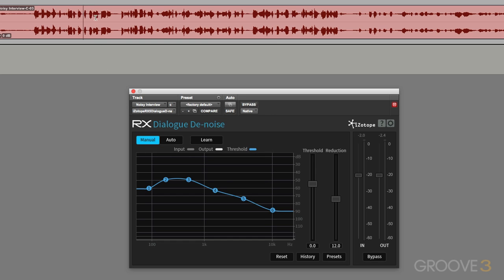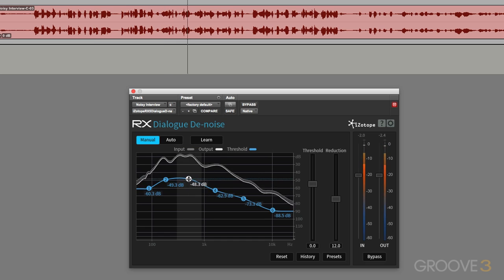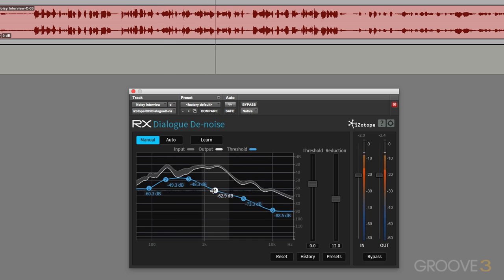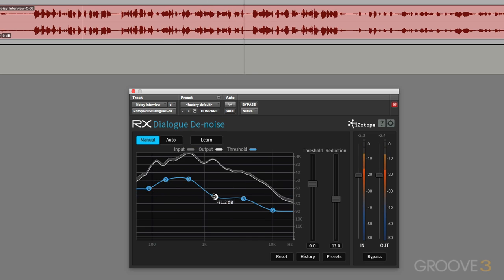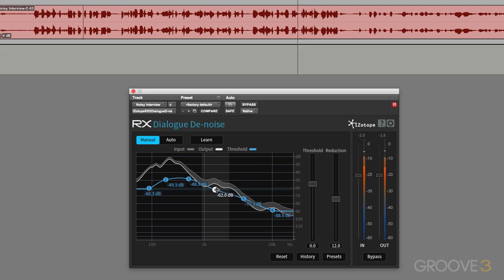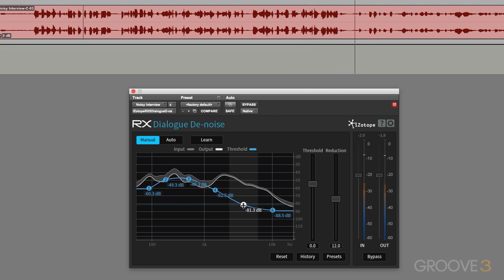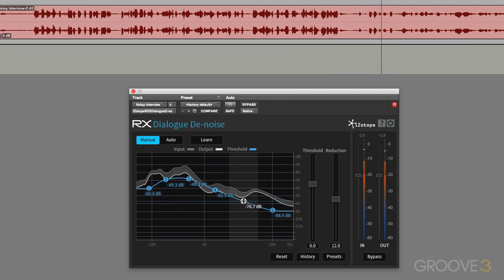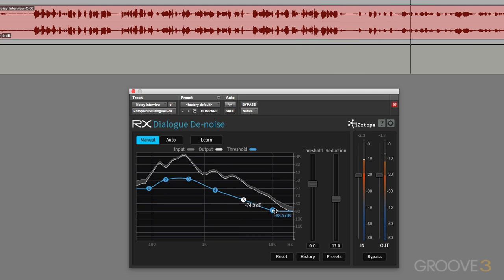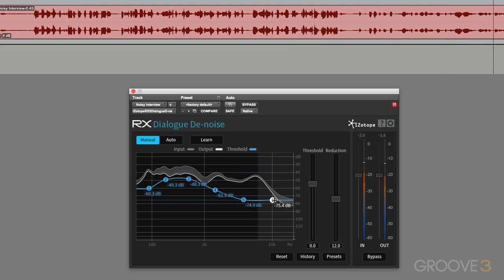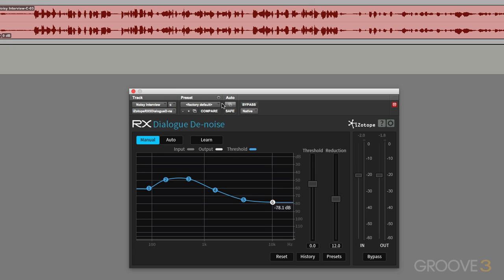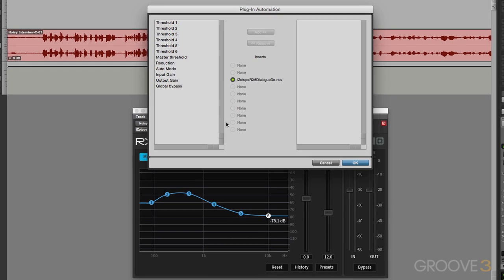Now once we're in manual, we can adjust these different nodes to suit the audio. So if we want to improve on things, then we can change the way that it works. And all these parameters for these six thresholds are all available in automation.